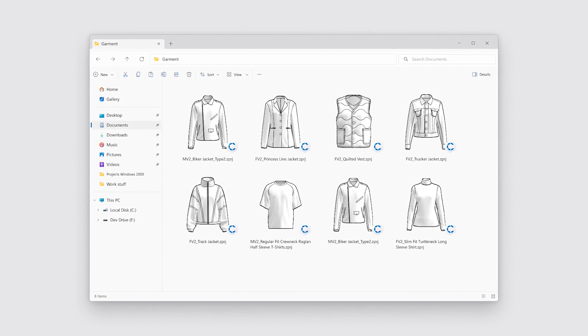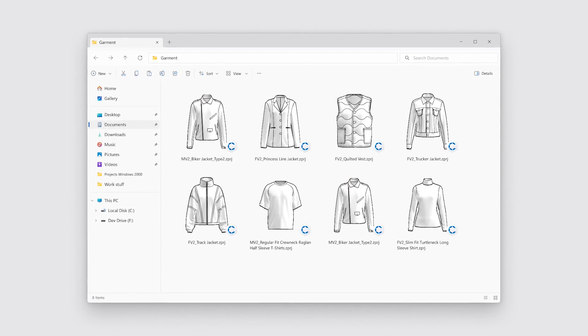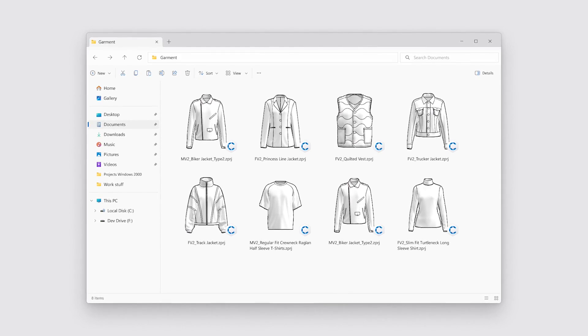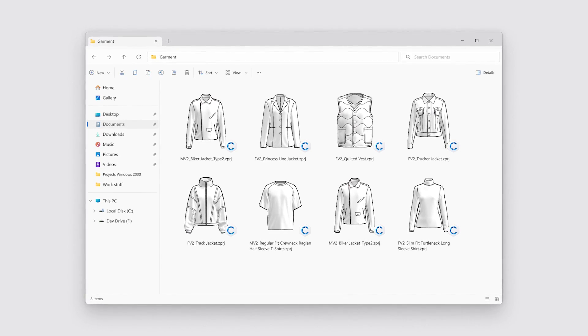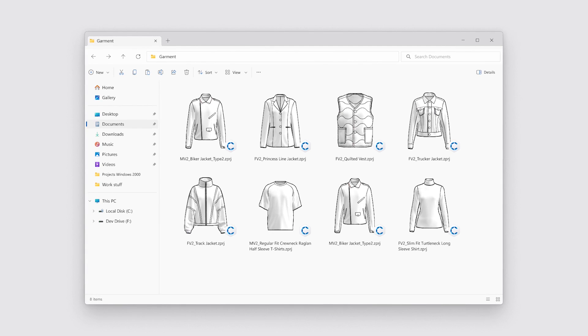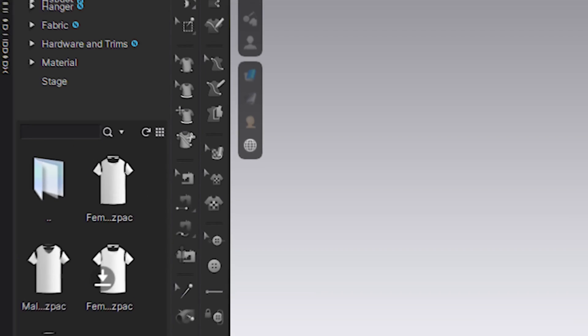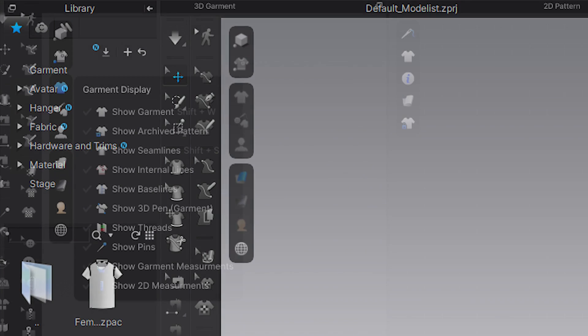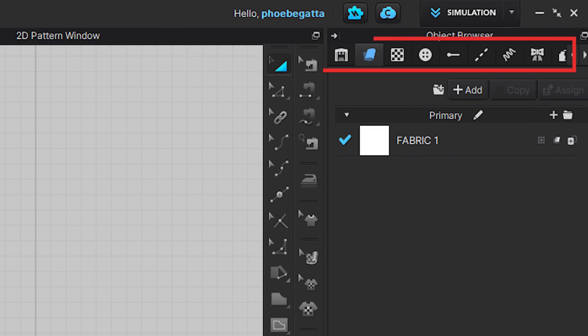We've also updated our CLO project file icons within the computer to make selecting the correct project file even easier. Along with updating our toggle menus to be easier for visibility and use, so instead of our horizontal dropdown, it's now vertical. And we've updated our tool images in the object browser for a refreshed look.